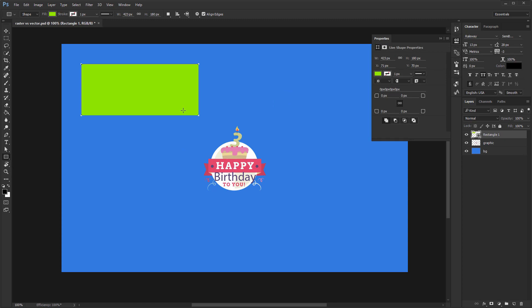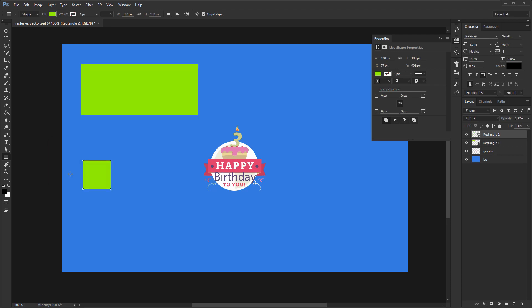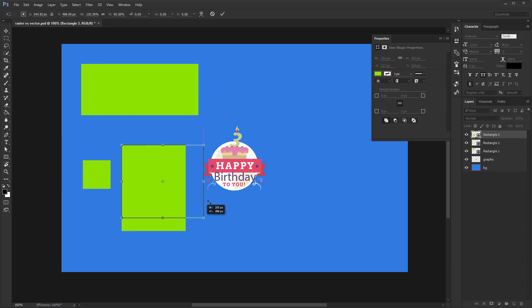The alternative is to click once anywhere on the canvas and a new window will appear asking you to put in its dimensions manually. I prefer the first option because I can always resize it later. That's the advantage of using vector layers.